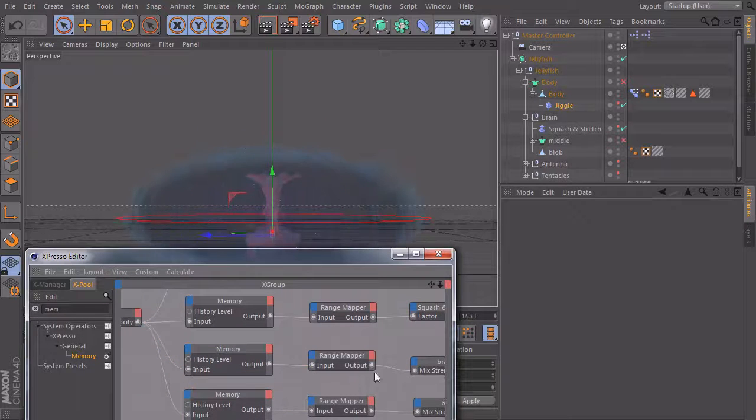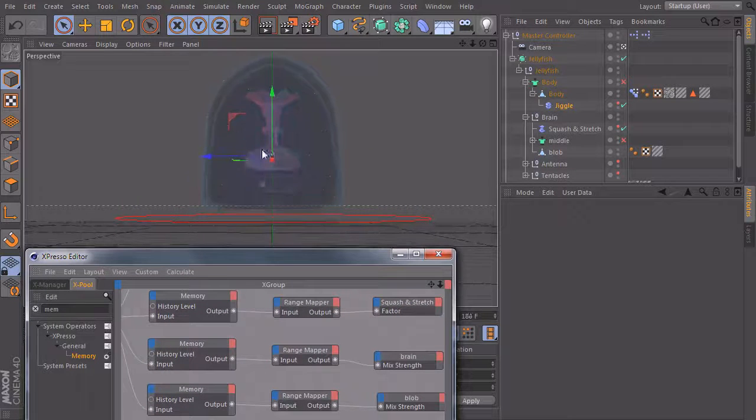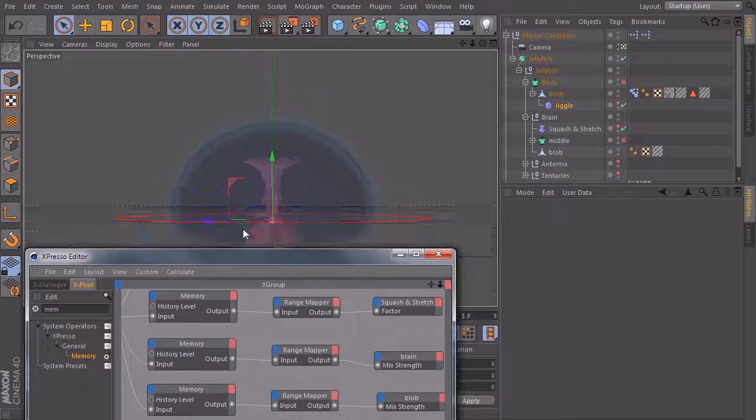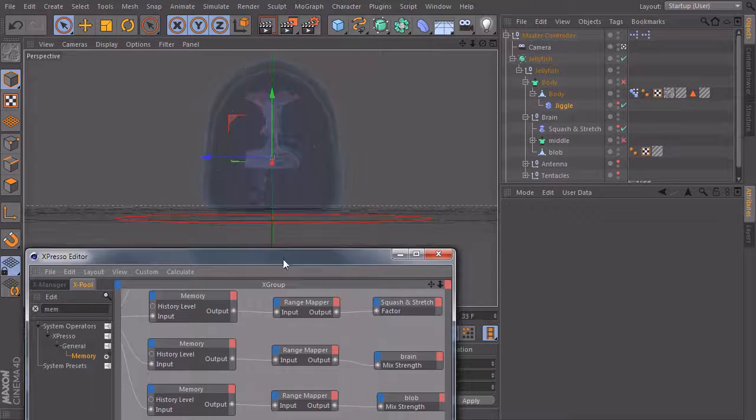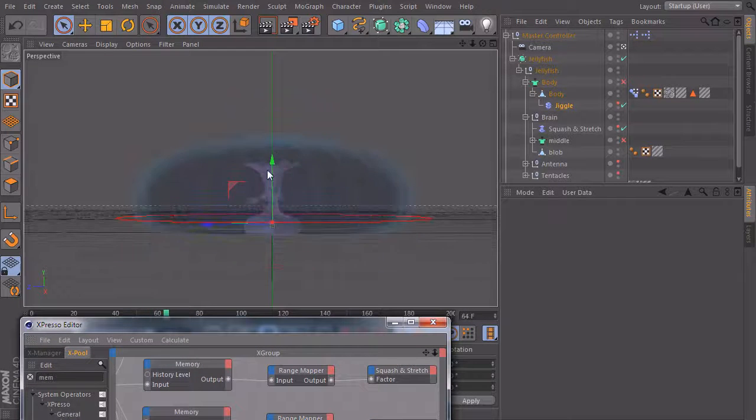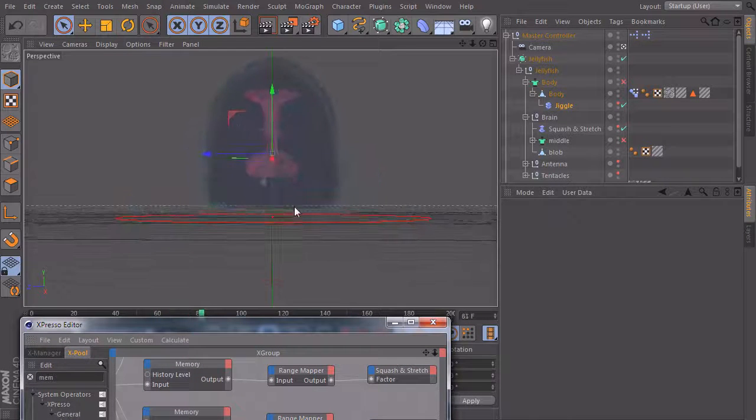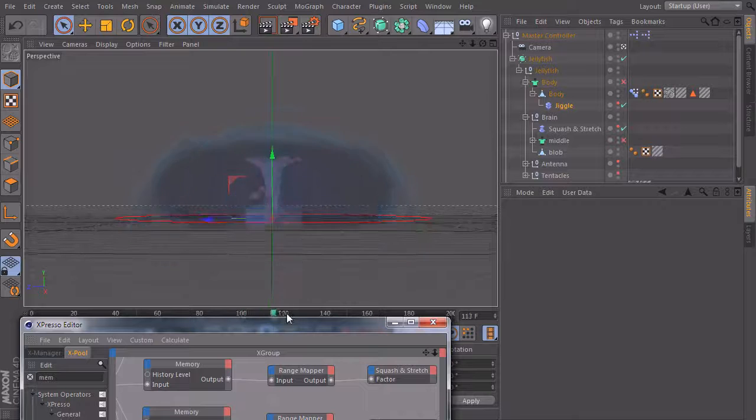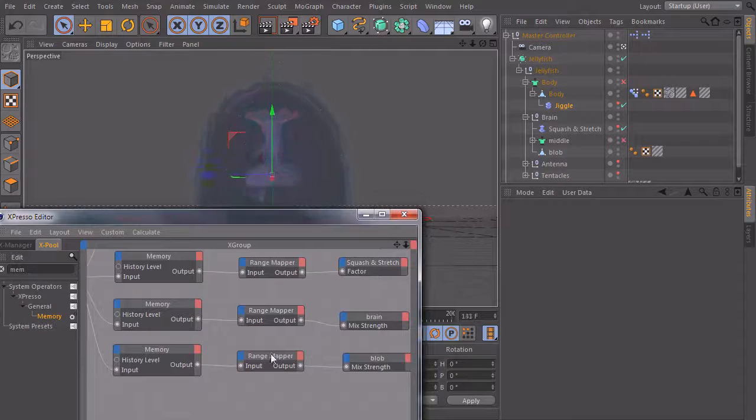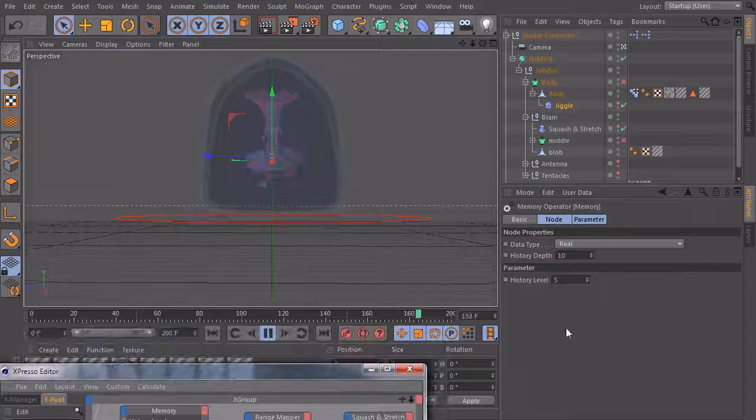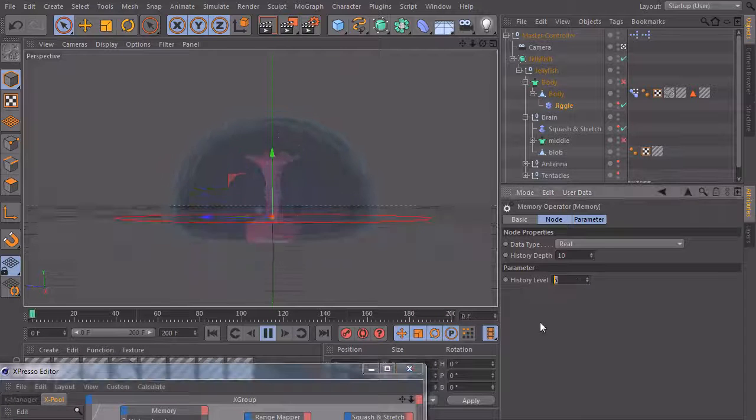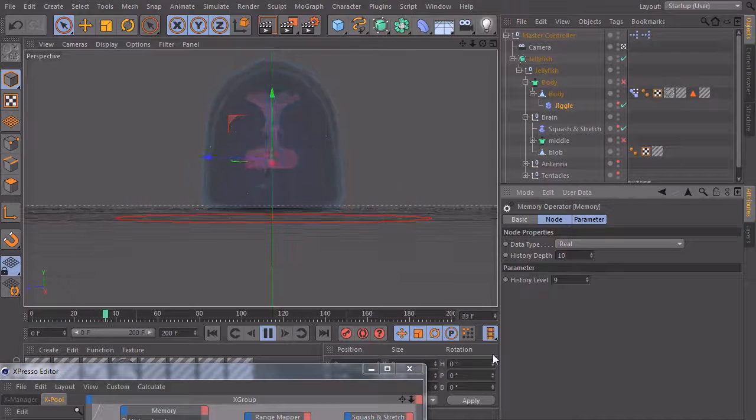But we want a delay. So I will take a look at first, I think the blob, this part down here should flash red at last. So this upper part should be red first. And after that, this lower part here should also change its color. So I will take the memory node of our blob and set it to a higher history level, maybe nine.